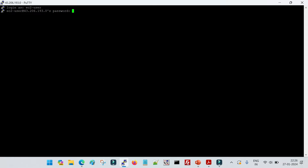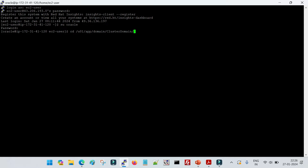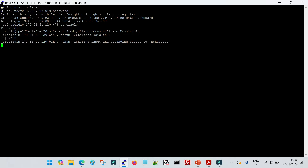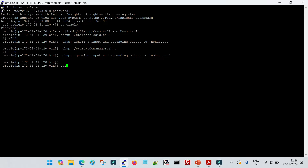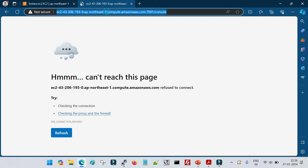I'll log in as ec2-user with my password, then switch to my oracle user where I have WebLogic installed, and go inside my domain directory to start the server. I will start my node manager first — if we want to start the managed server from the console, we need the node manager running. I've started the admin server first and now I'll start the node manager. It's a plain domain with no deployed applications, just for demo purposes.